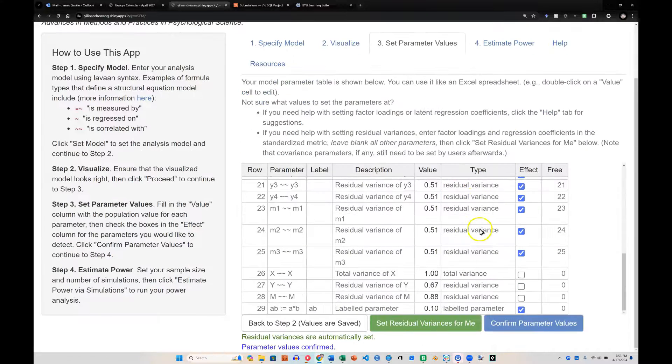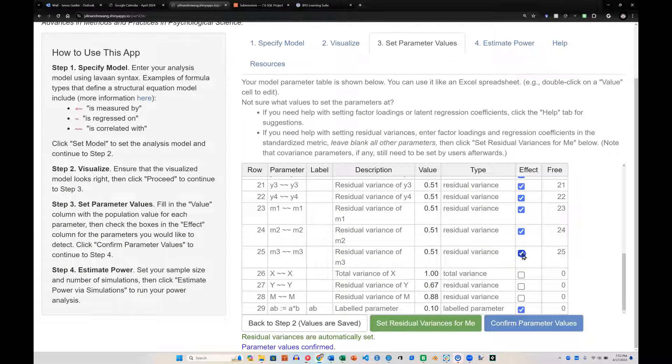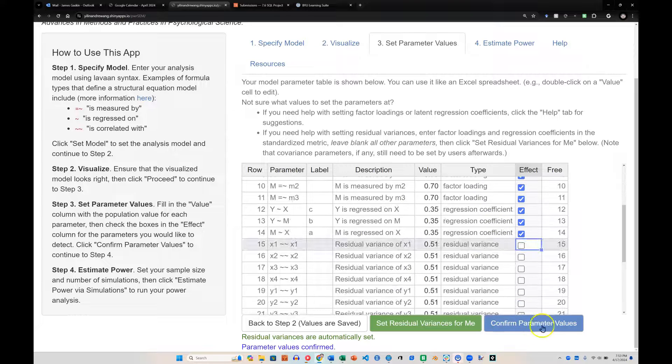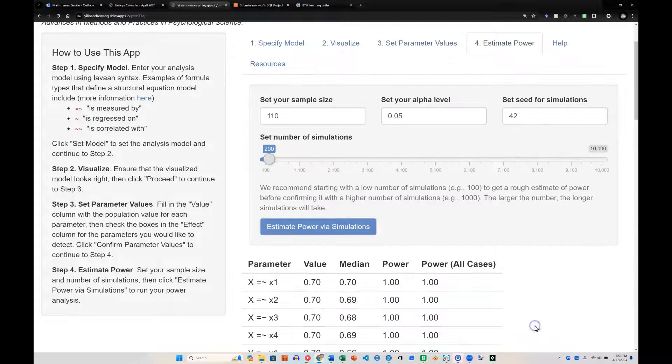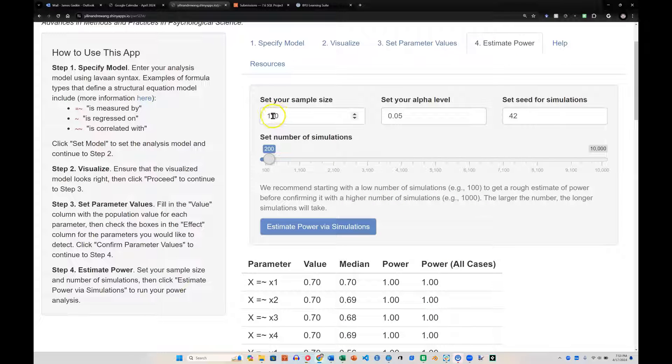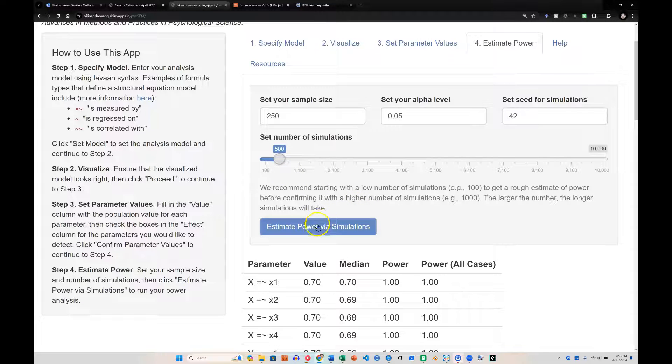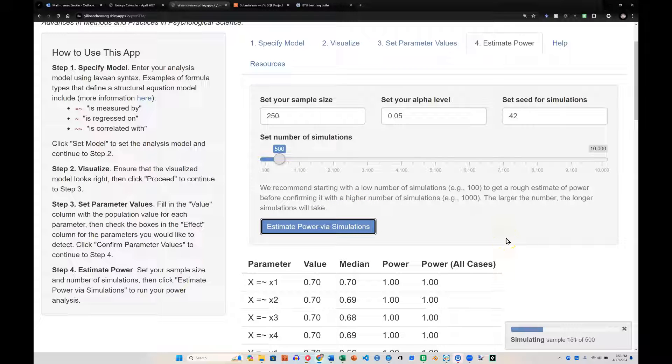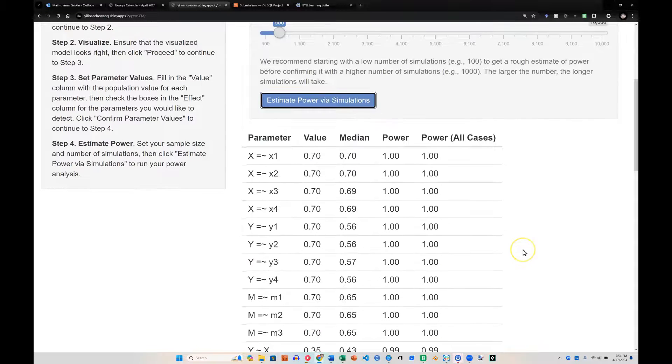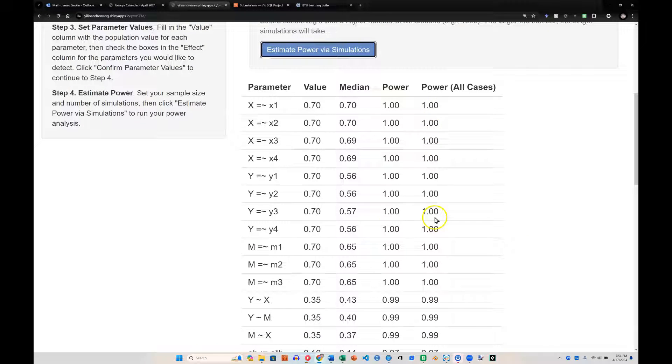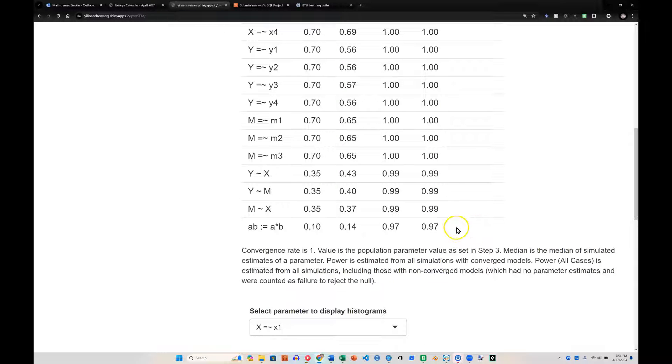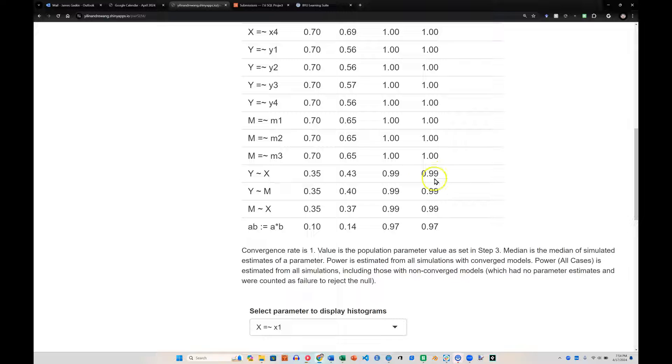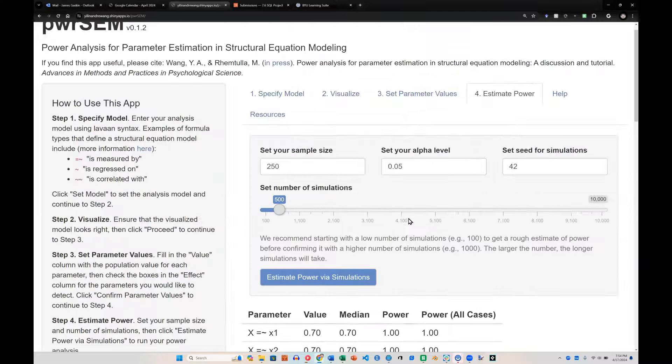And first thing, I'm going to uncheck residual variances. And then confirm parameter values. And instead of 110, let's do 250 and see if that's enough for this indirect effect. I'm also going to bump this up to 500 simulations to get a more accurate estimation. And there we go. Looks like we can again assess our measurement model just fine. We'll have enough power for that. And then if we go look at the structural model down here, we have plenty of power with 250 even for that indirect effect.